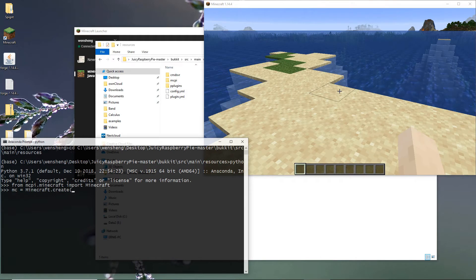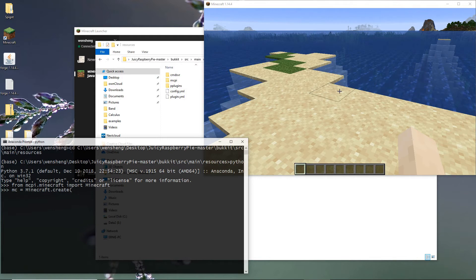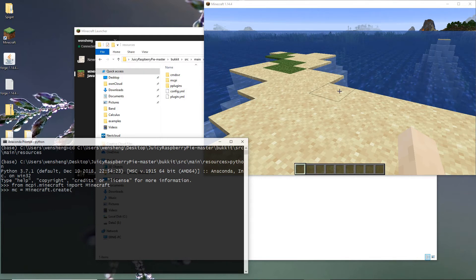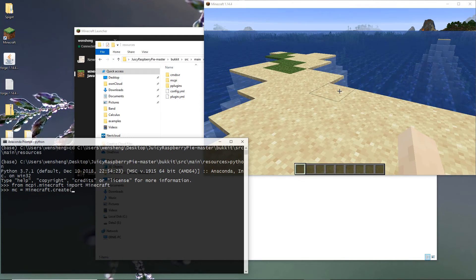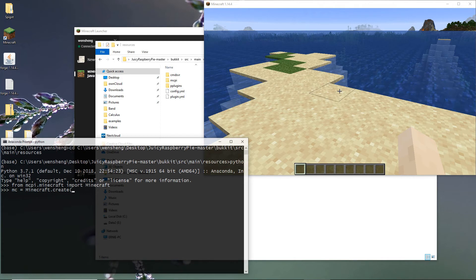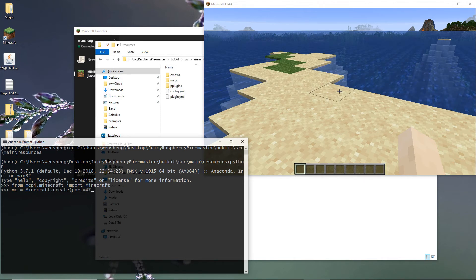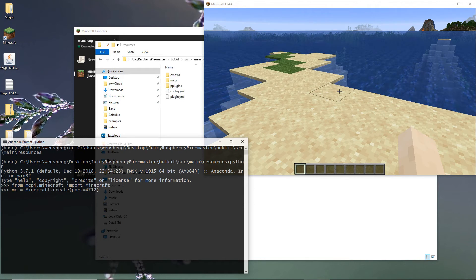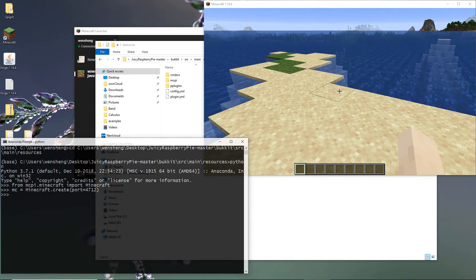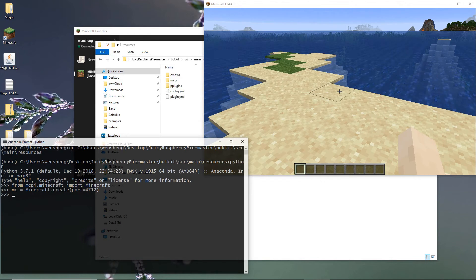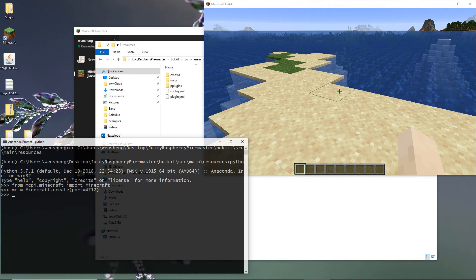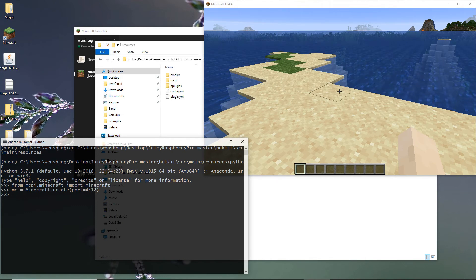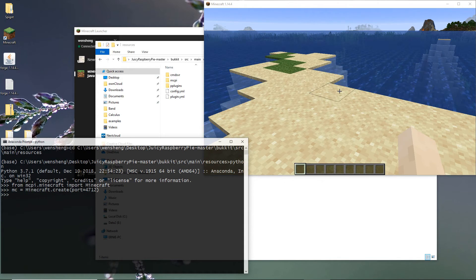Because the JuicyRasperityPi inside this Forge listen on port 4712 is not default port. So I have to specify port equals 4712. So MC is a variable that points to Minecraft object that we use to interact with Minecraft.